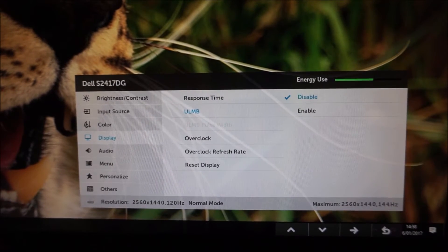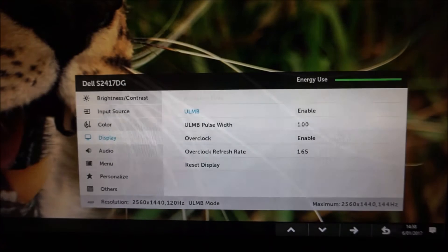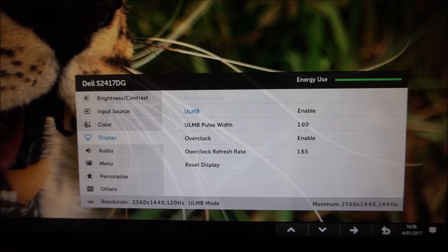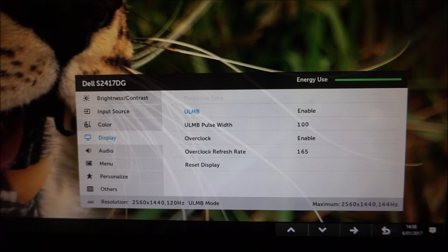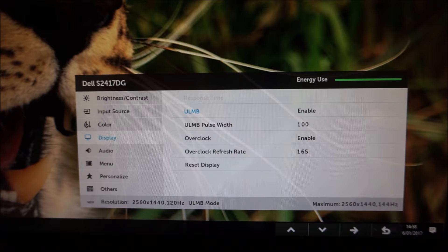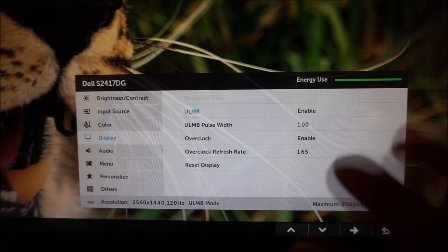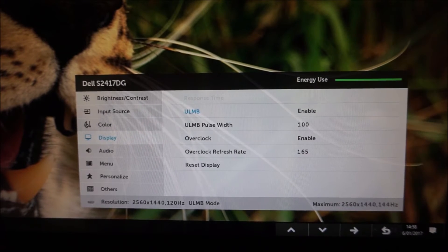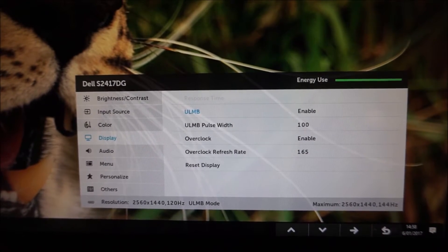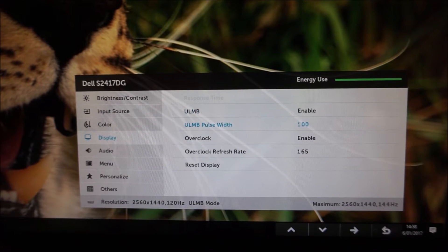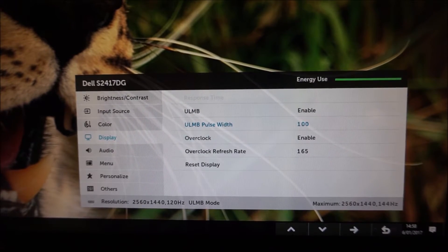If I enable ULMB, Ultra Low Motion Blur, you'll see there was initially some flickering. That's just until the camera adjusted because it is strobing the backlight at 120 times a second but this is just an OSD video.